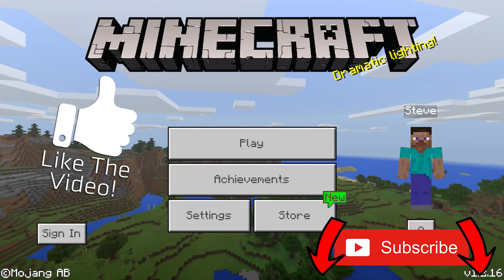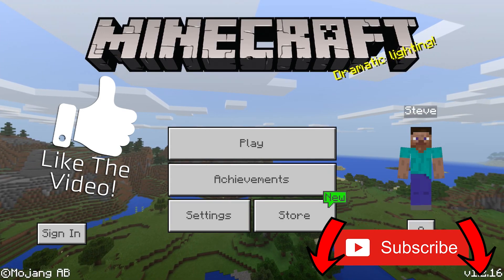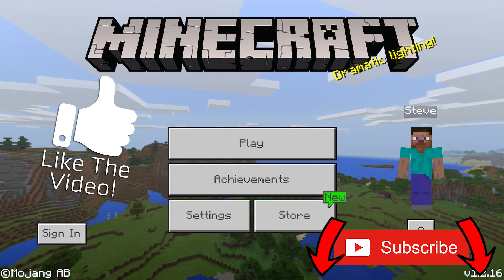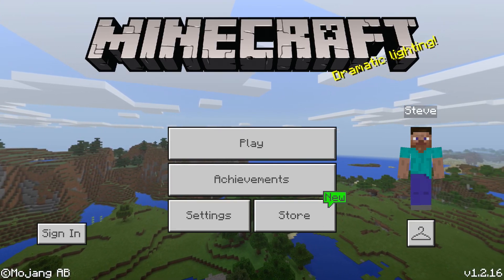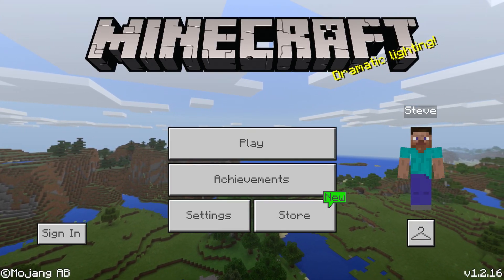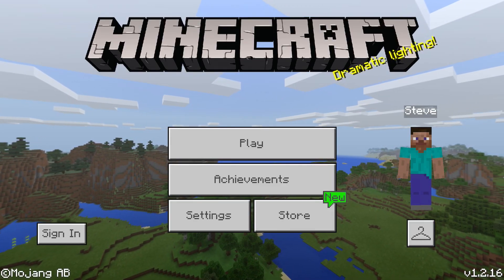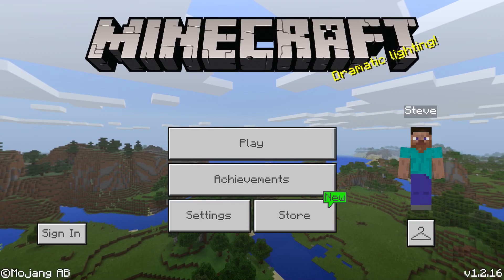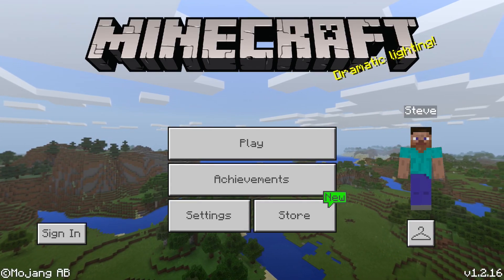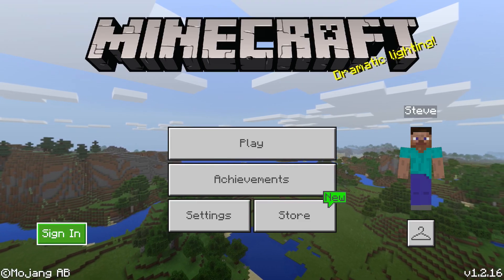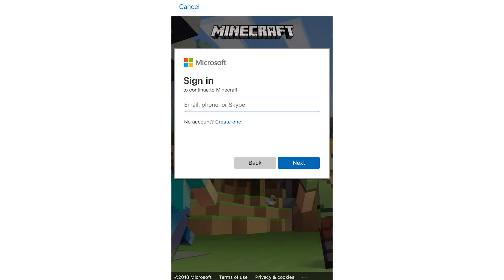When you first download Minecraft Pocket Edition you're going to be prompted to sign into an Xbox Live account. However, it might have been a very long time since you've downloaded it, or you may not have signed in when you did download it, as I didn't. So when you're on the Minecraft main menu, just over here on the left-hand side you'll see this sign-in button. You want to click that and it's going to take us to where we can sign in to Xbox Live.